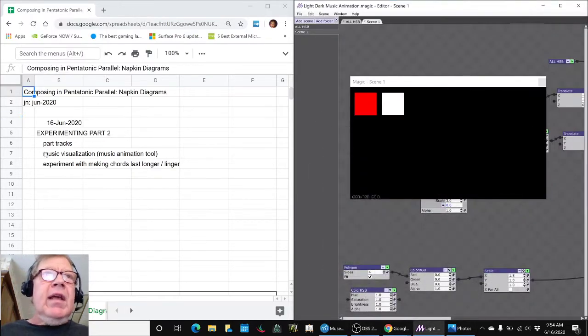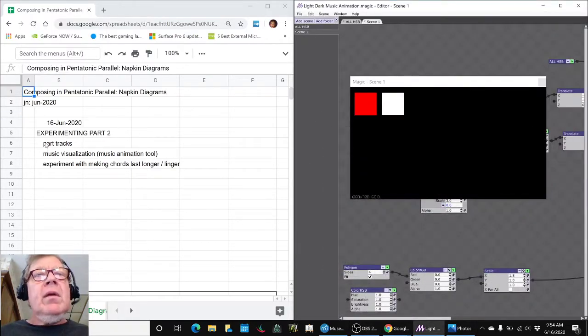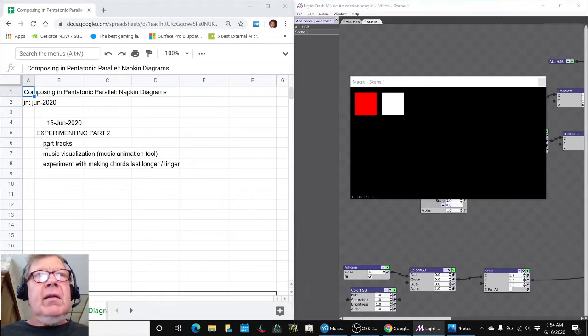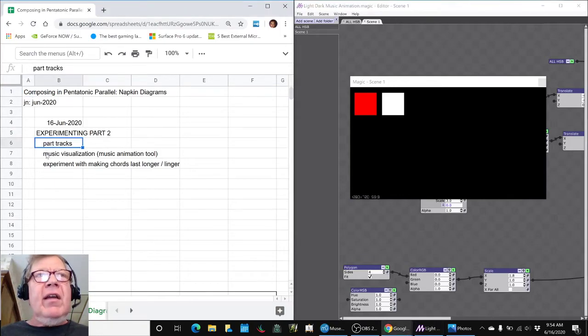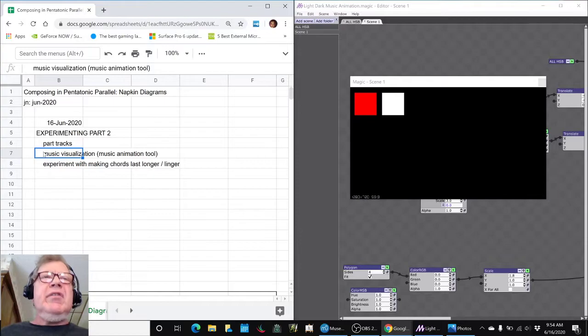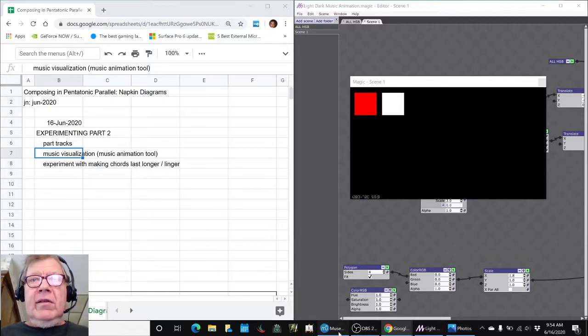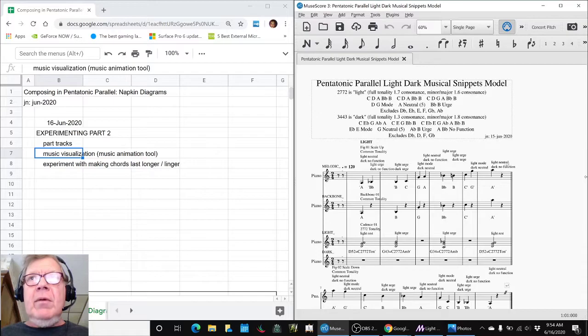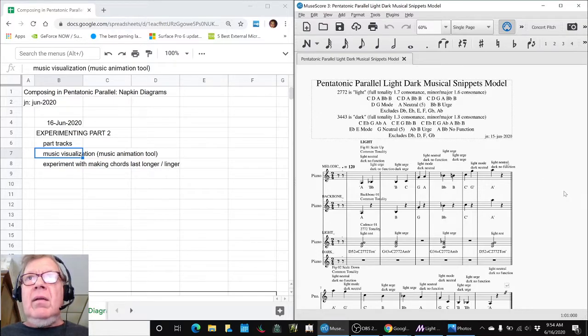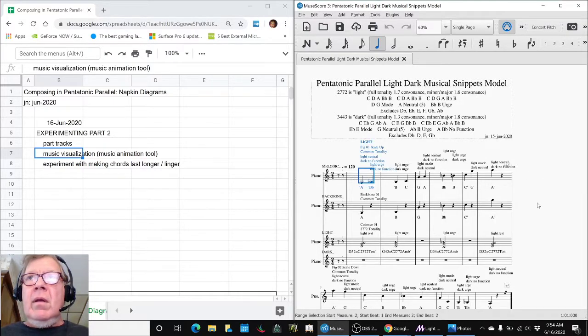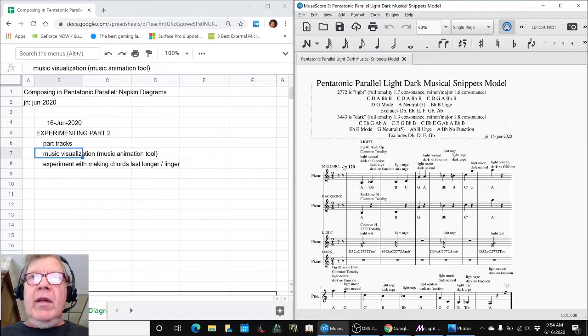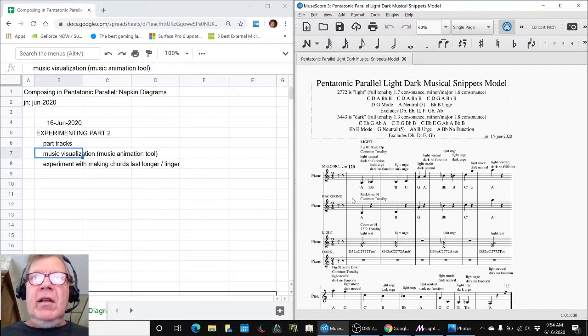Today, we wanted to work with our composition and take the part tracks and use a music visualization tool with them. So, in our last stream, we had come up with this model where we had the melodic, the backbone, the light, and the dark.